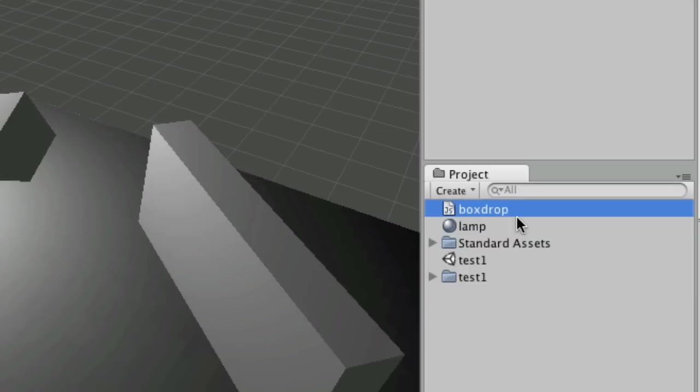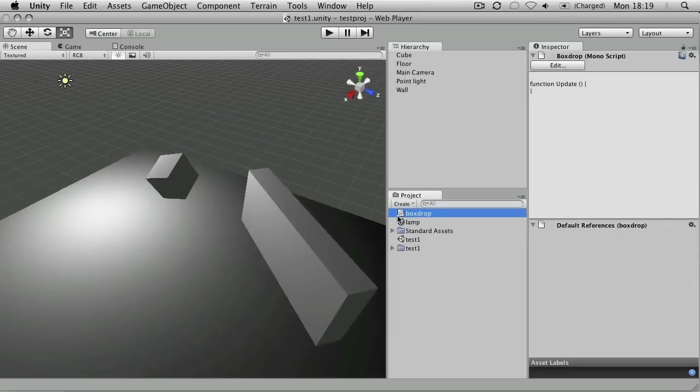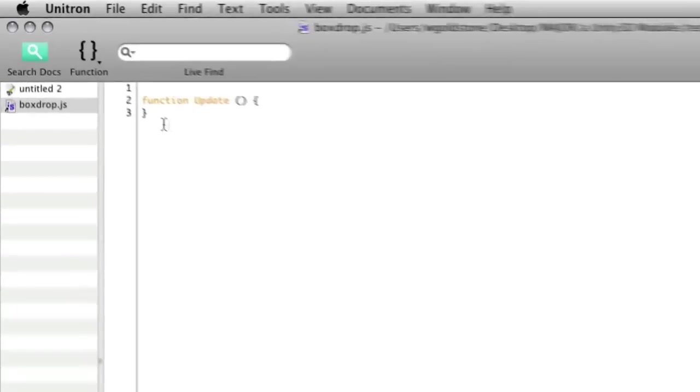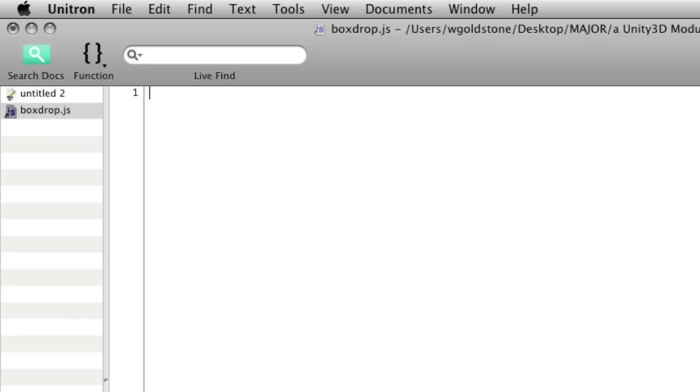You can call your scripts pretty much whatever you like. Don't start the names with numbers and don't put spaces in the file names ideally. You can either double click on it or hit edit at the top. Every new script will come with an update function which will run every frame, but we don't want to do that. We want to write a collision detection function. So the way that we do that is to write function OnCollisionEnter.